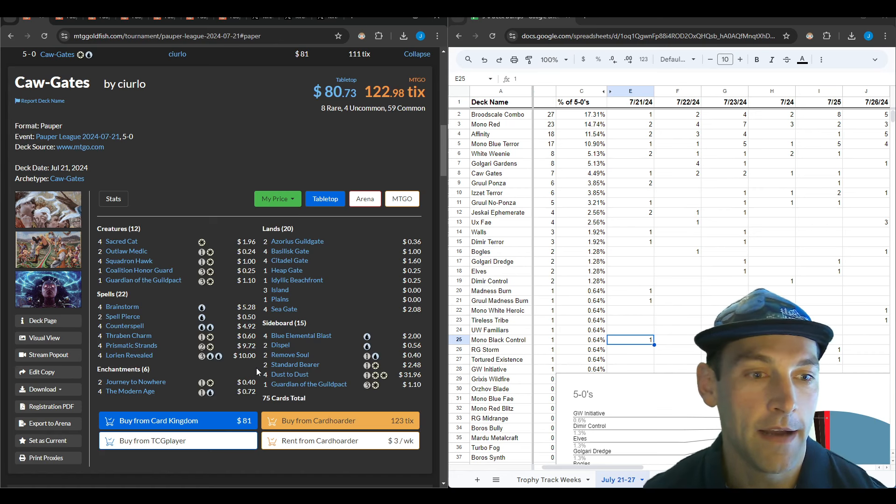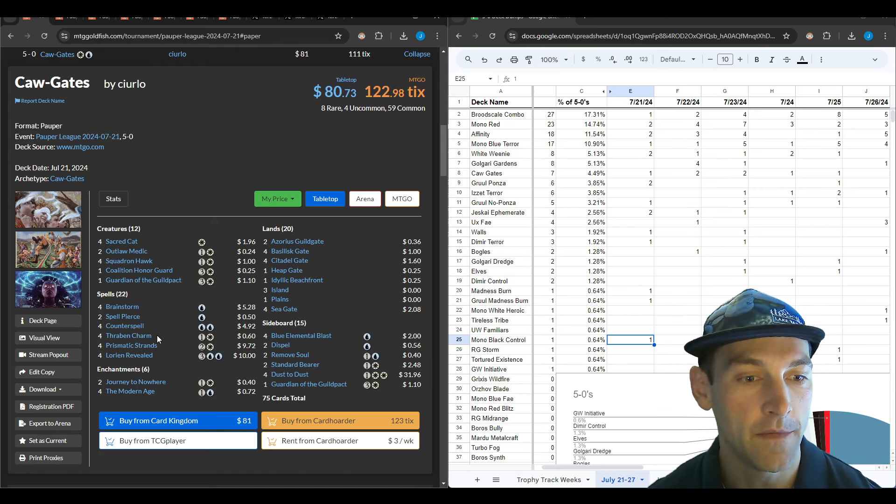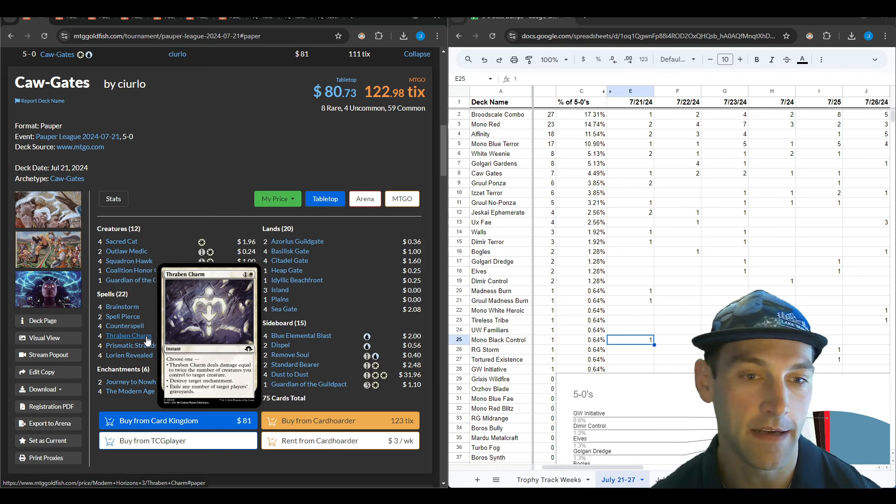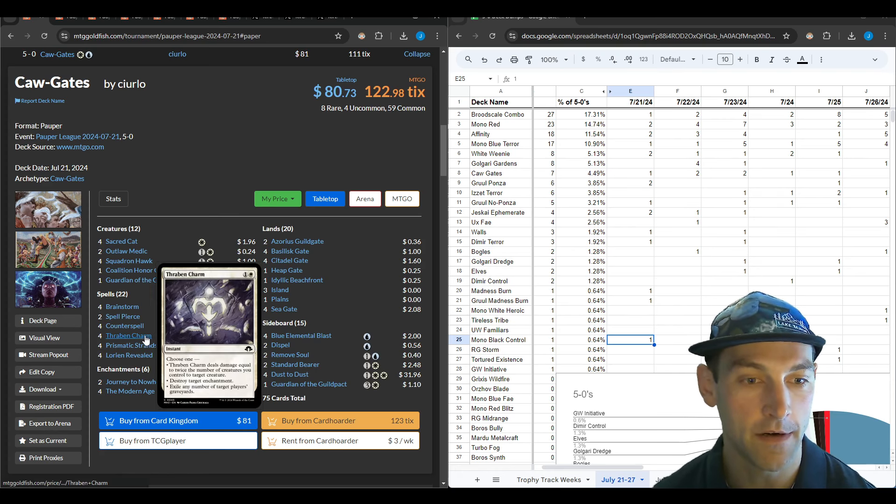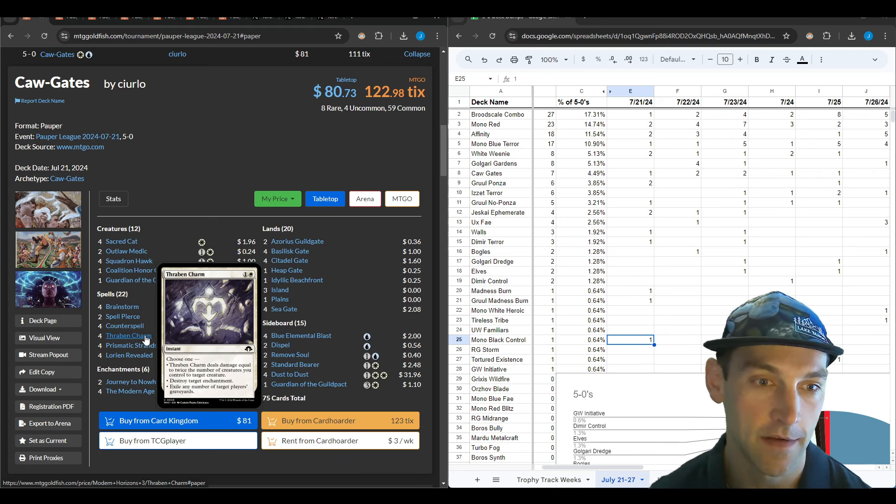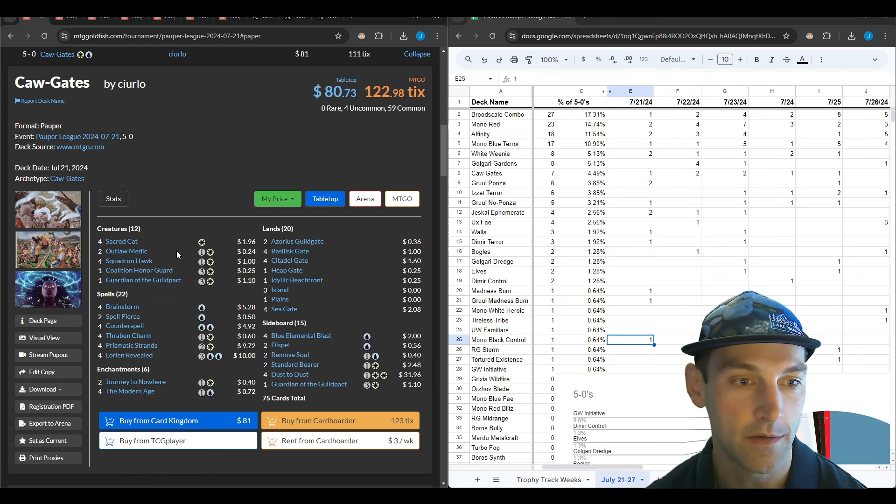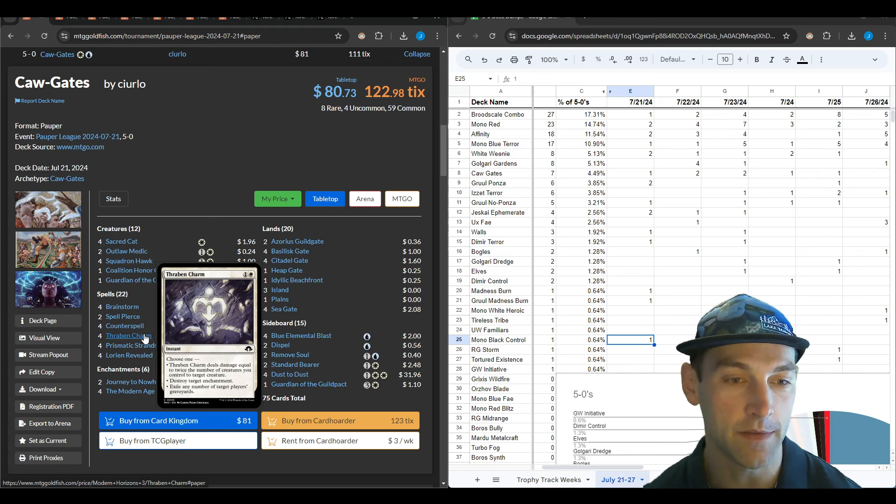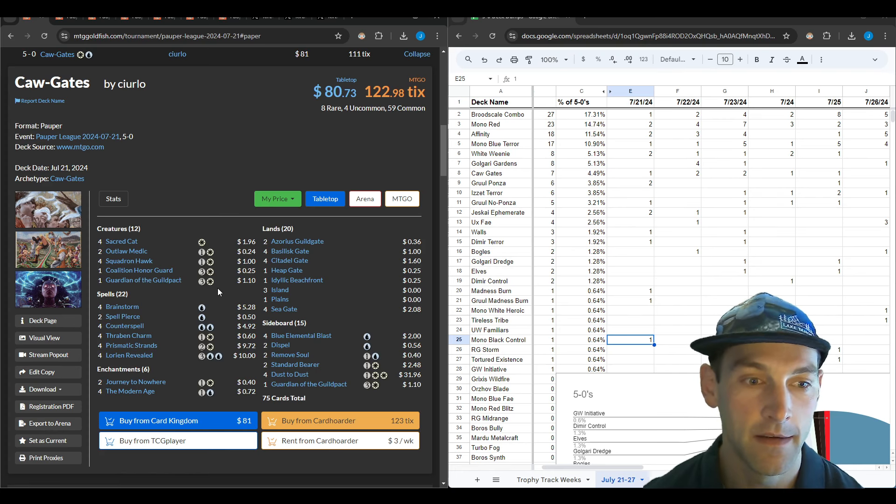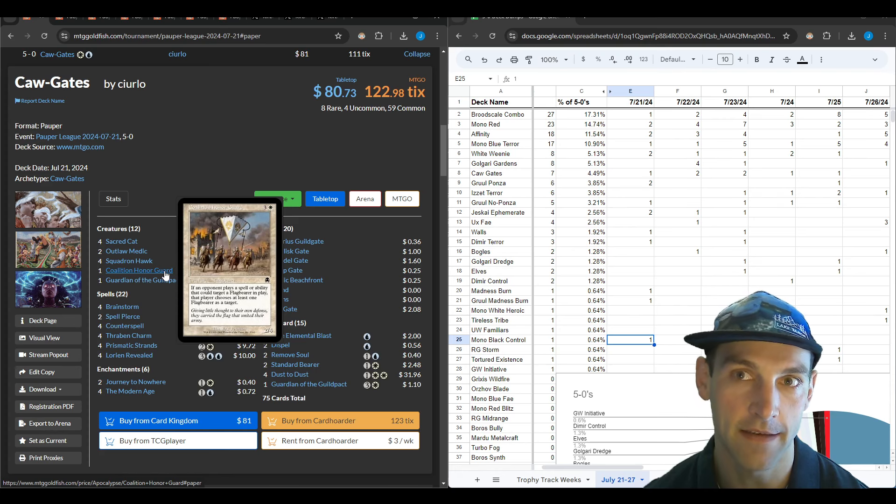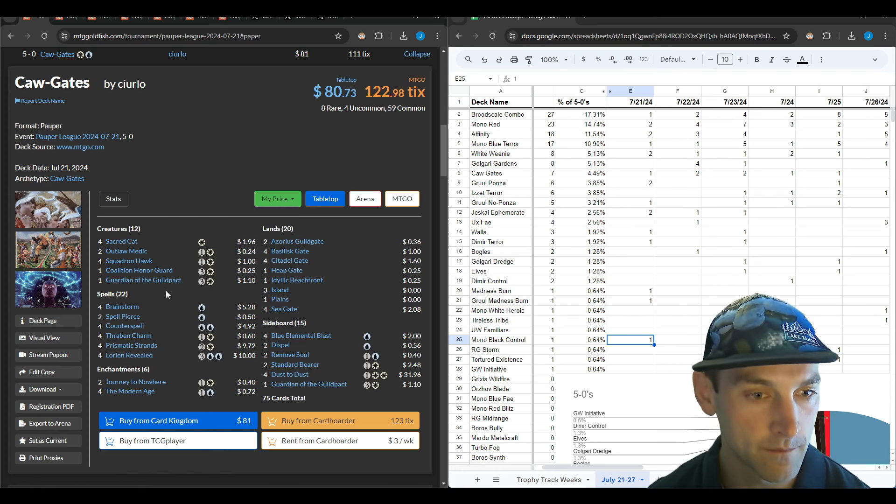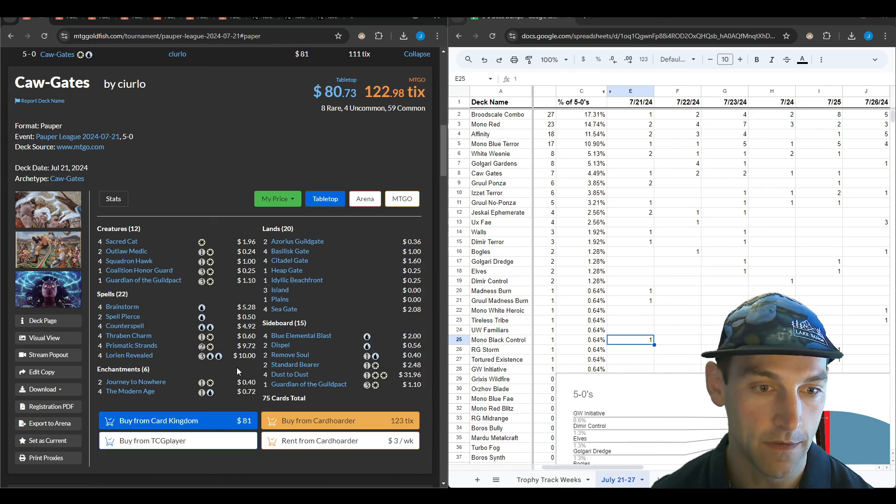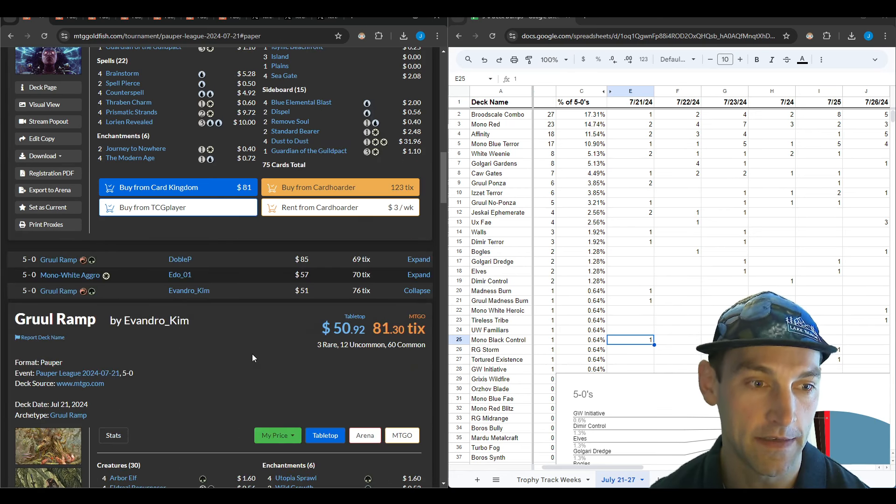The next deck is a caugate deck playing four Thraben Charm main. I think Thraben Charm is really good as just two mana deal two damage. As soon as you get two creatures in play it's deal four damage, and three creatures it's basically Cast Down, which is very powerful. This deck puts a lot of creatures in play.